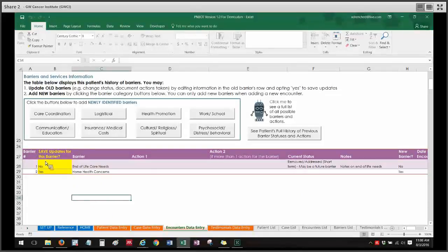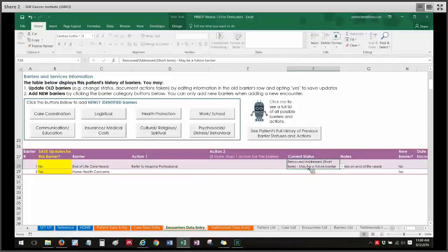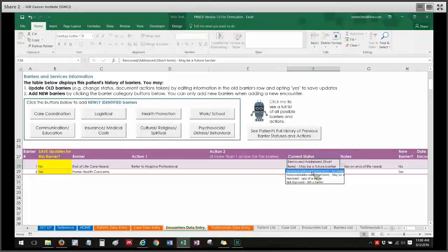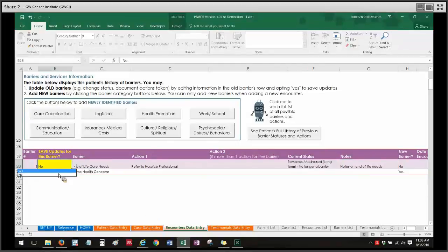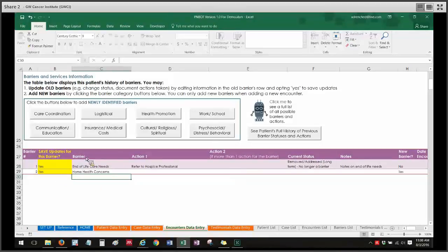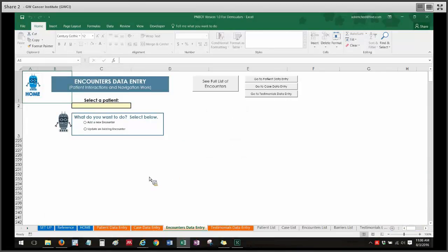So if I were to save this encounter, the new barrier I just added — home health concerns — would get saved, but nothing in the end of life care needs row would get saved, because it defaults to no. However, if you do have an update for an old barrier, like if you provided a referral to a hospice professional and the current status changed, or you have additional notes to add, you want to save those changes. It's always important to change the no to a yes for that row before going back and saving the encounter.